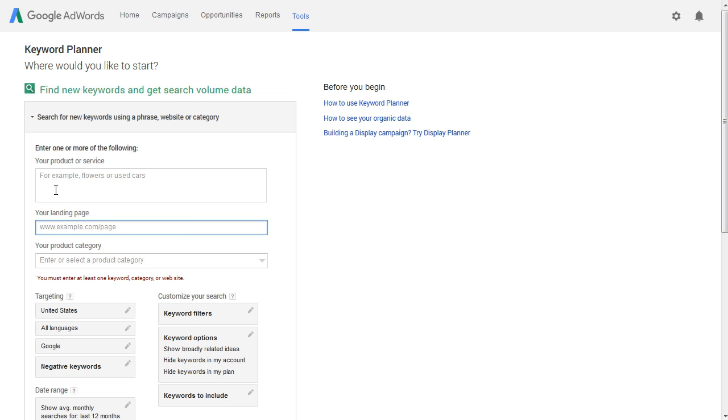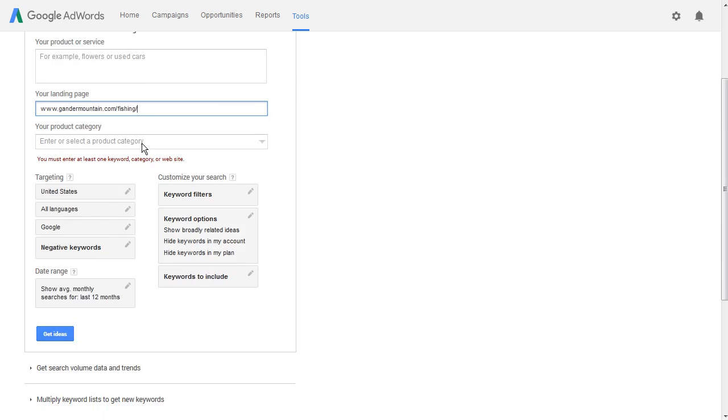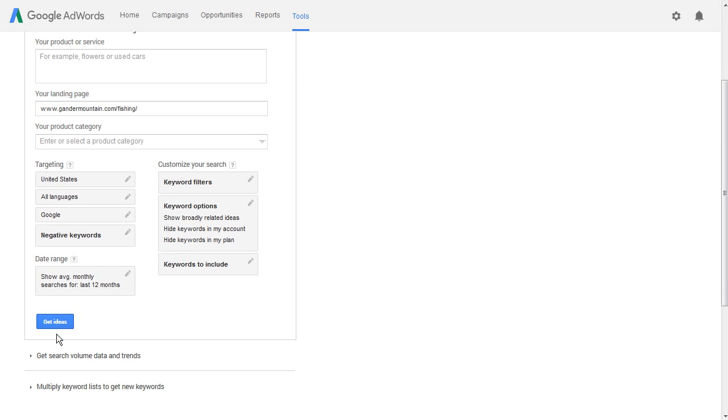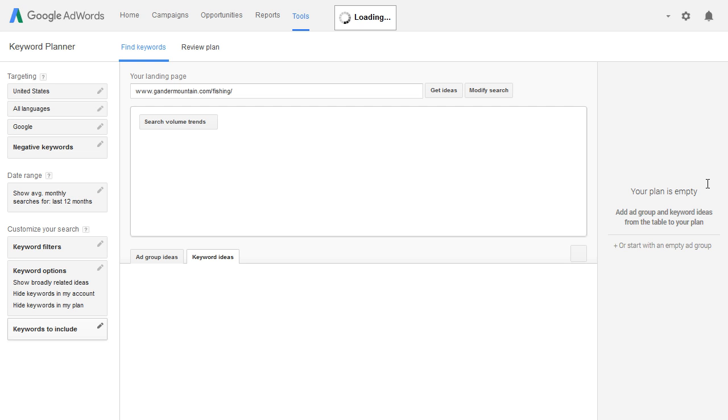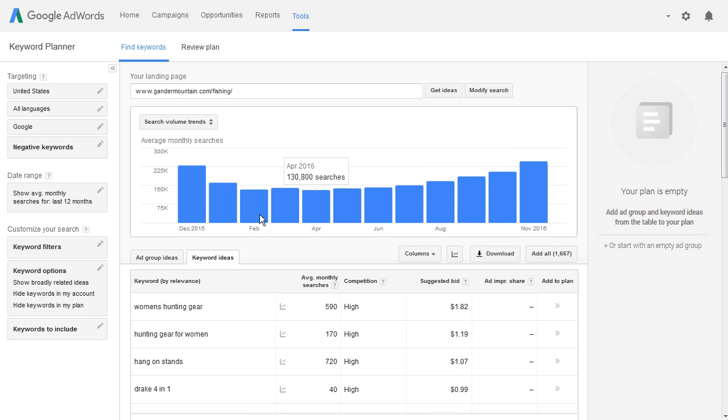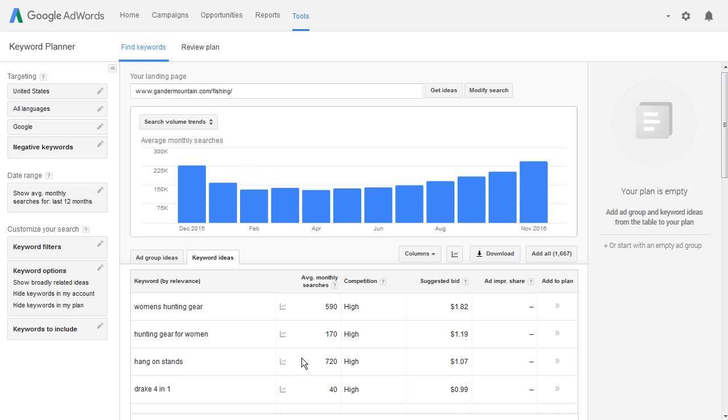I'll come back over to the Google AdWords Keyword Planner and I'll paste that into the Google AdWords Keyword Planner. I'll click on Get Ideas and then I'll go ahead and wait for Google to return that information. So there we put in a landing page and you'll notice now we have 1,667 results for this landing page here.